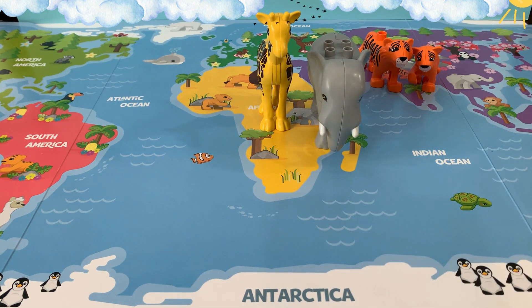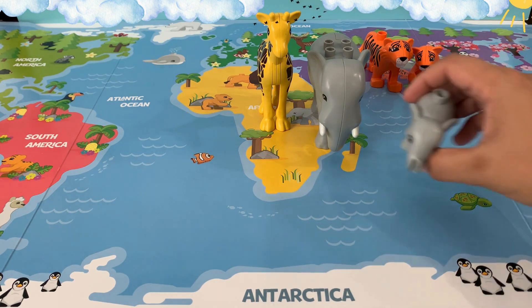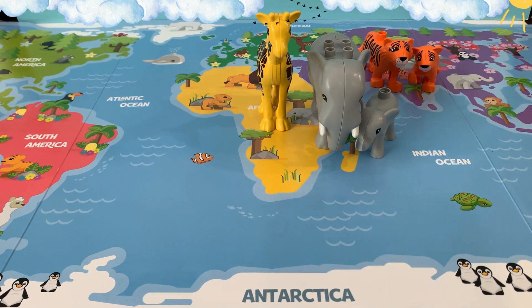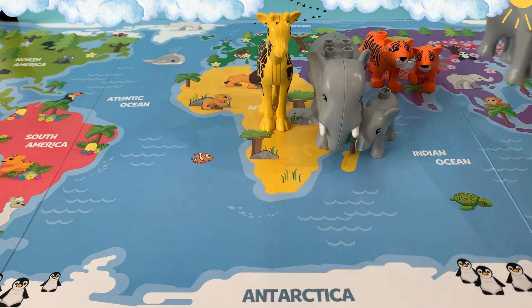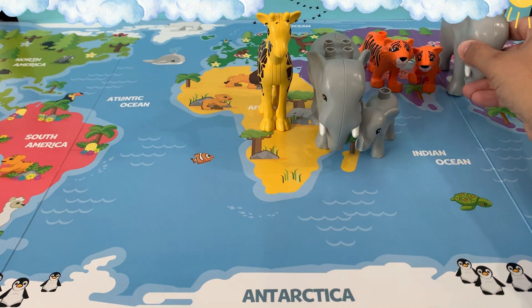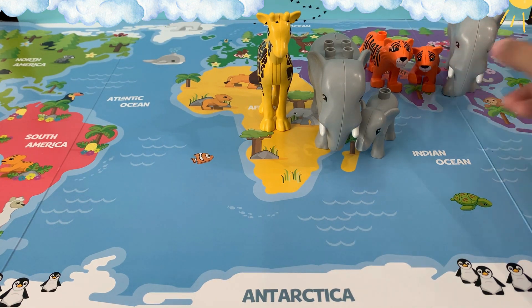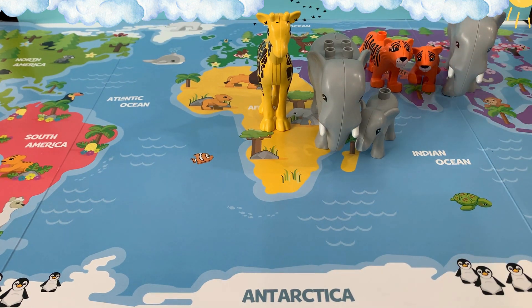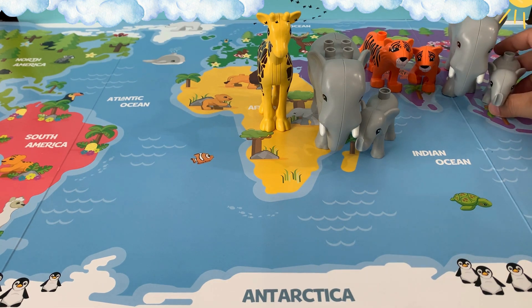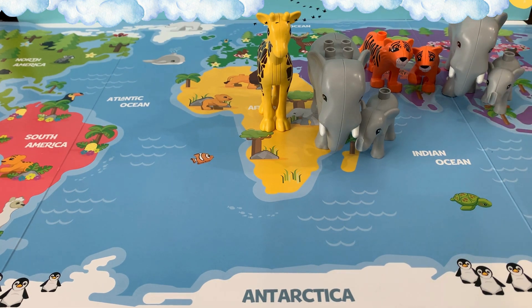Here is the mommy elephant, and here is the baby elephant. And let's put one family of elephants in Asia. Here is the mommy elephant, and here is the baby elephant.